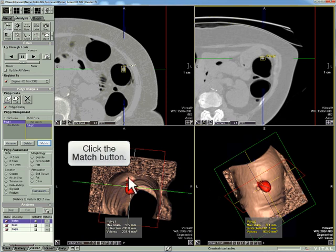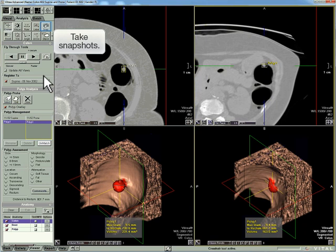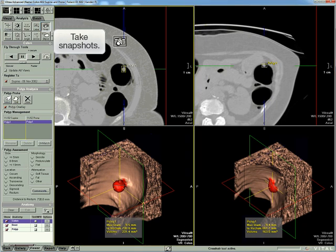Click Match. Take snapshots and continue investigating the colon. We'll see you next time.